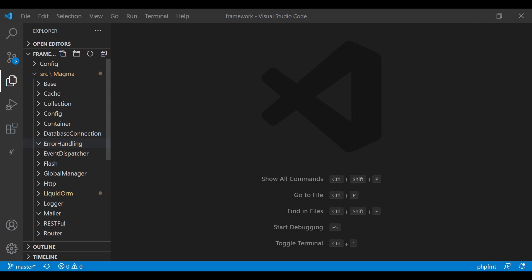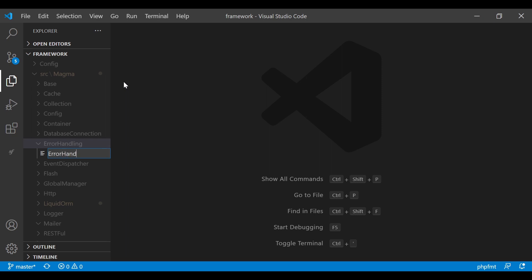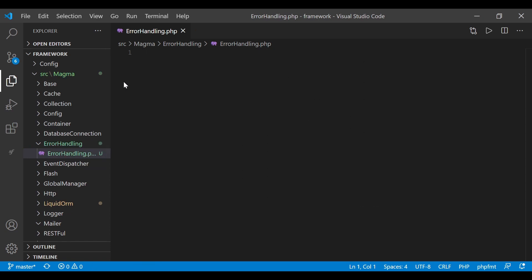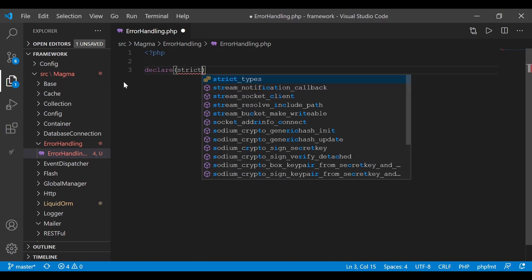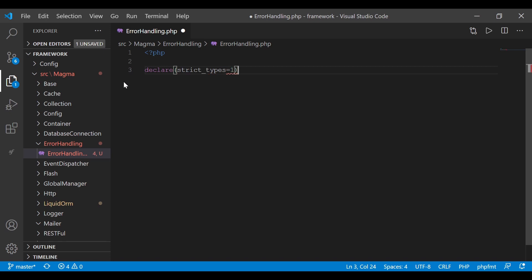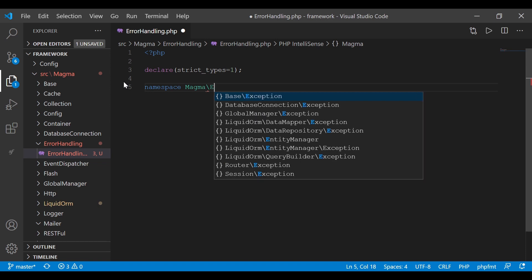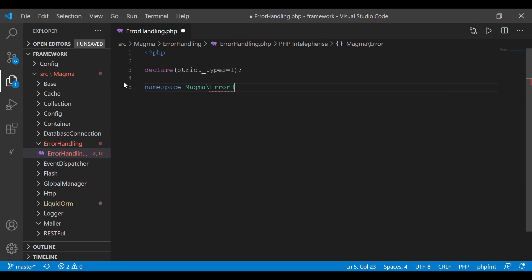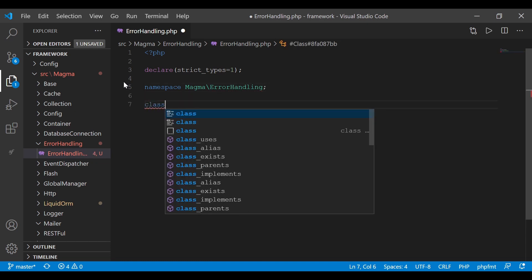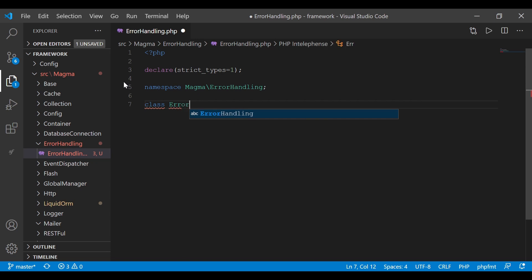I've got this error handling directory that's been there since day one, so this is the directory we're going to be working in. I'm going to create the one file it's going to contain: error_handling.php. Like all the files we've created so far, the process is the same — PHP, declare strict types equal to 1, namespace Magma, and now we're going to reference that error handling directory.